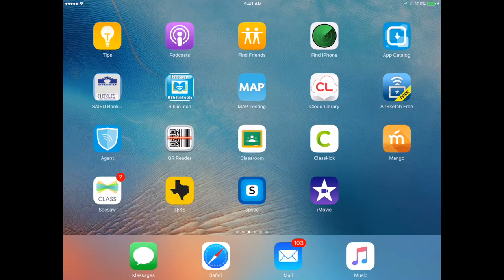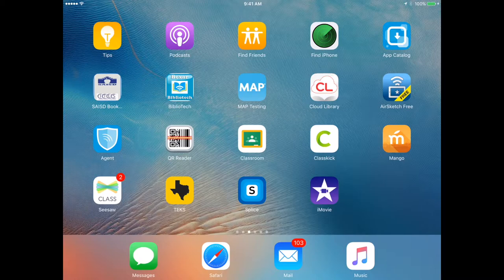Hello, this is Ernest Gonzales with the SAISD Office of Digital Teaching and Learning. I'm here with a tutorial to help you out with iMovie on iPads.